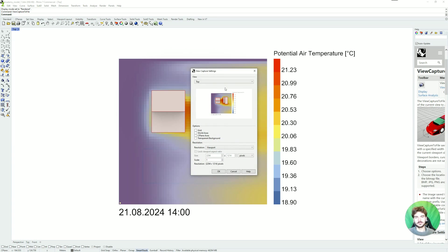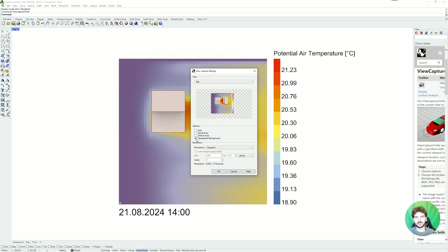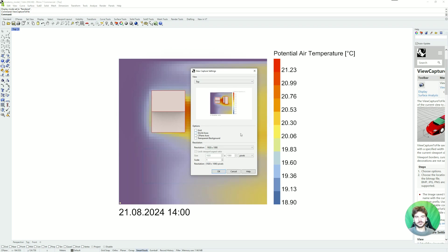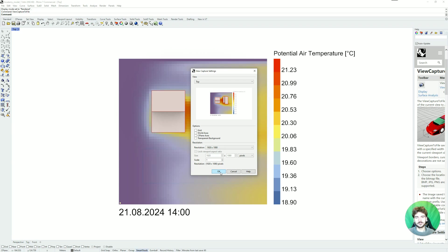So again here you can choose a few options, for example transparent background, and then the resolution. You can set the highest resolution here. And then if you click on okay you can save to a file and then you have a presentable image for your simulation.